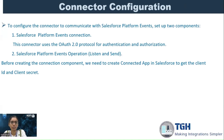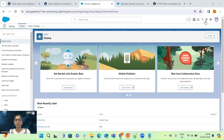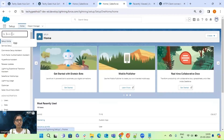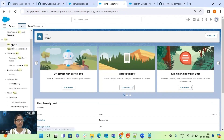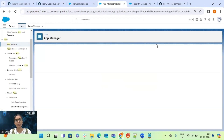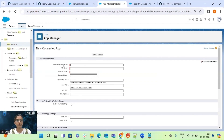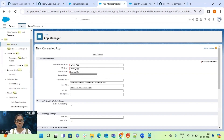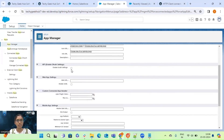Now we will see how to create the connected app in our Salesforce platform. Once logged into the Salesforce platform, navigate under Setup, then go into the App Manager. Here we can click on New Connected App. Enter the connected app name and the email, and enable all settings.